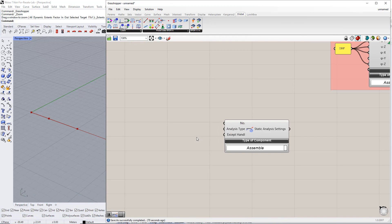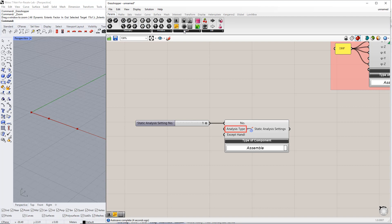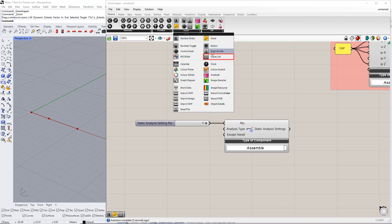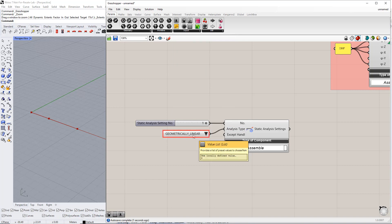First, we will enter the Static Analysis Settings number. We will enter the number 1. Then, we will select the analysis type using the value list. In this example, we select Geometrically Linear Analysis, as you can see.